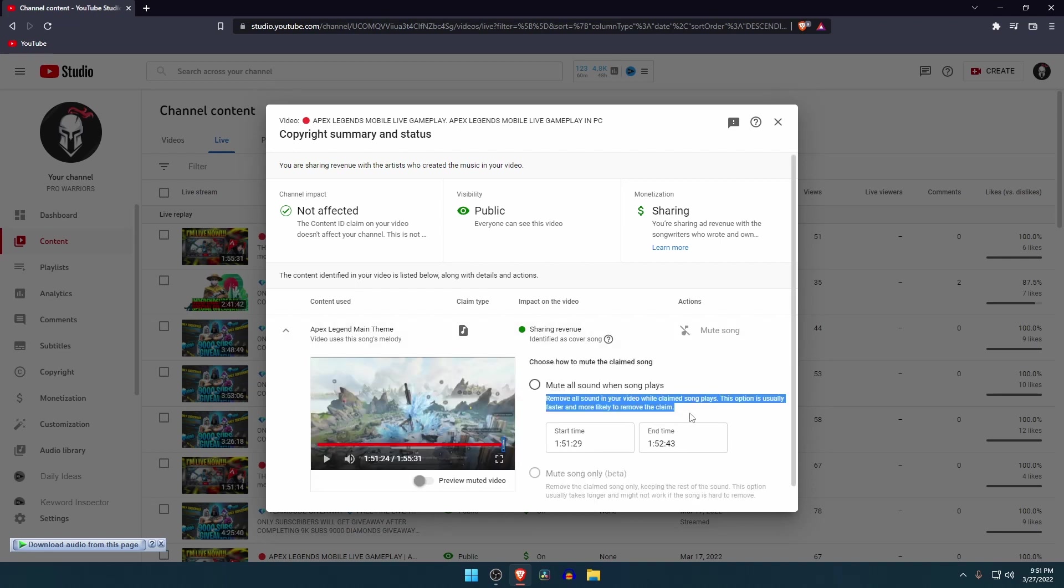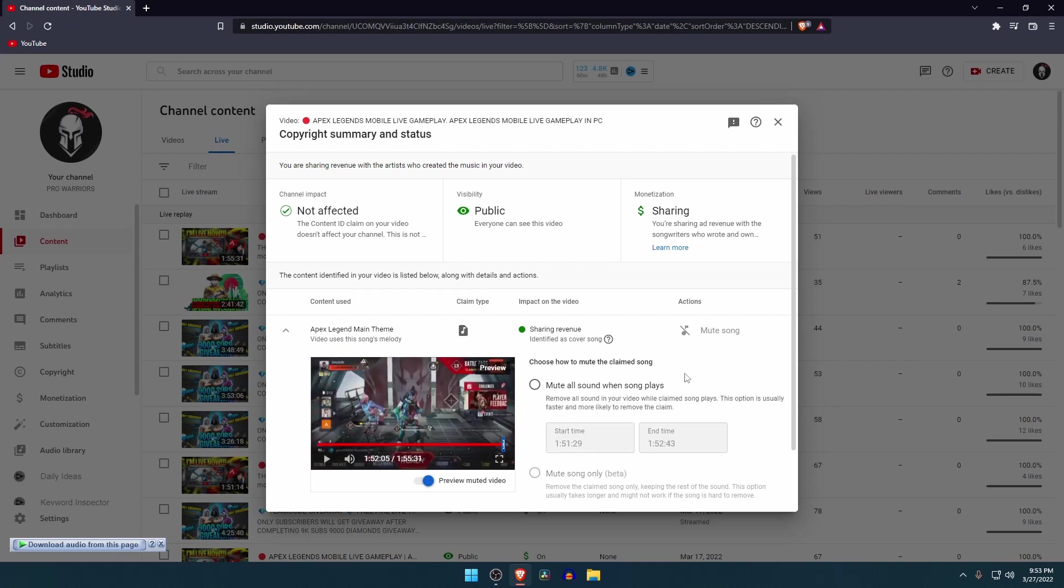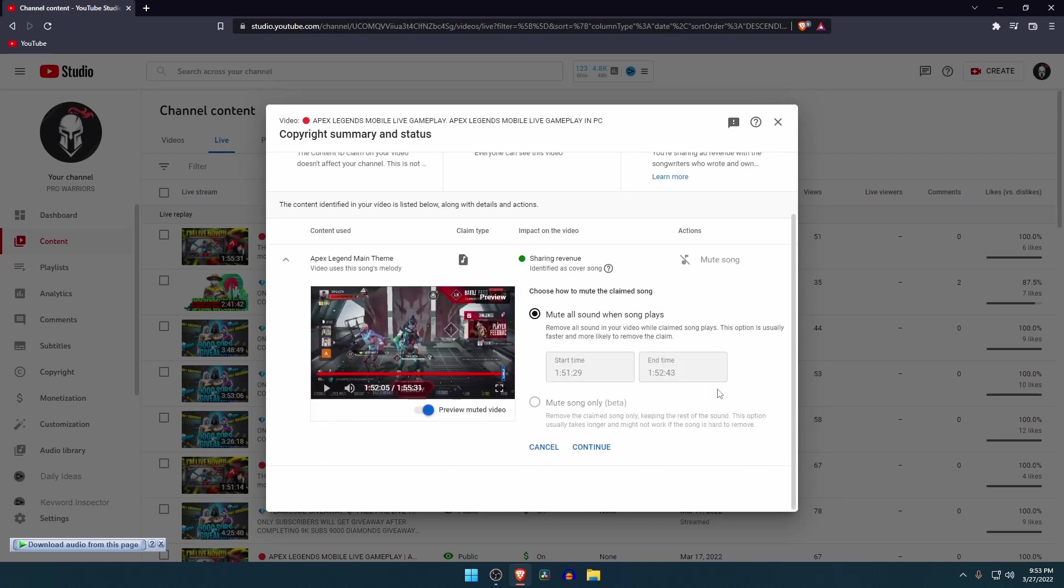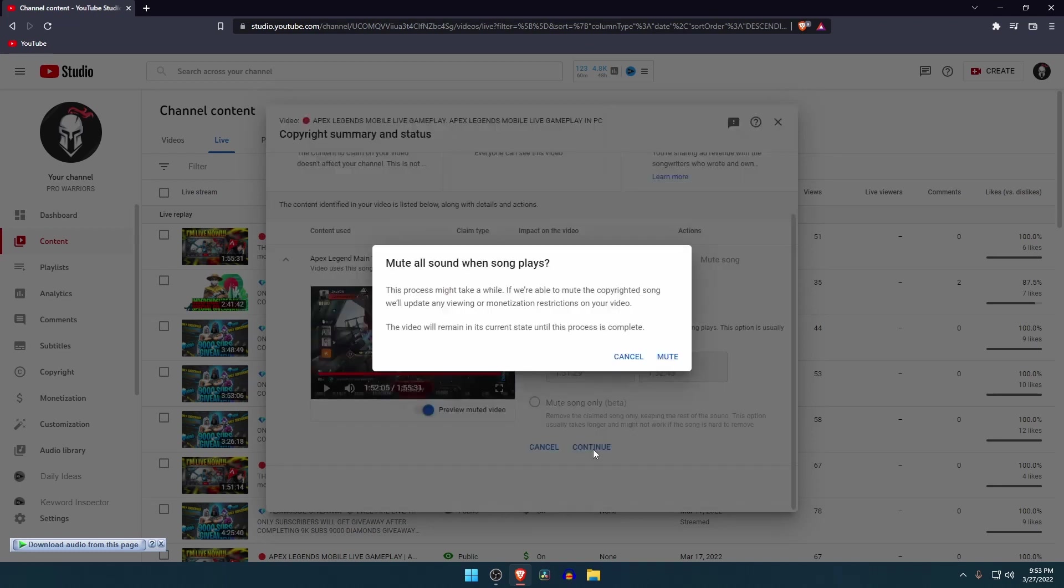Now you decide which option will be more preferable for your content. These three options will help you to remove copyright claim from your video. After that you can monetize your video.